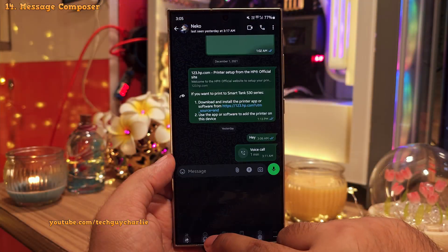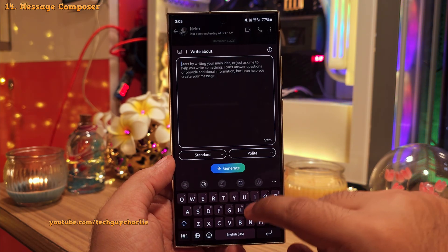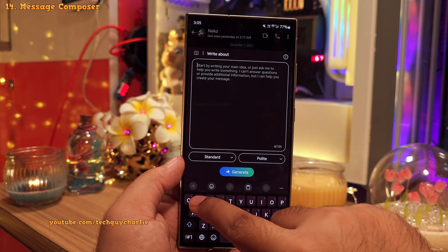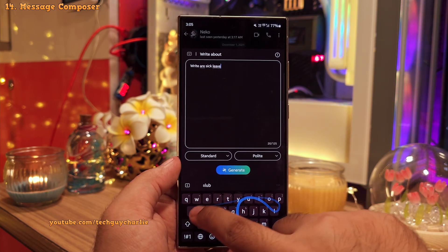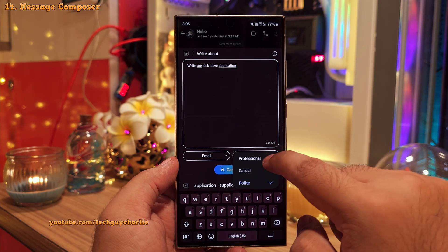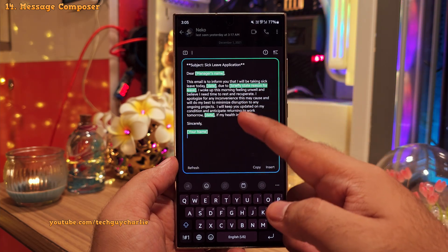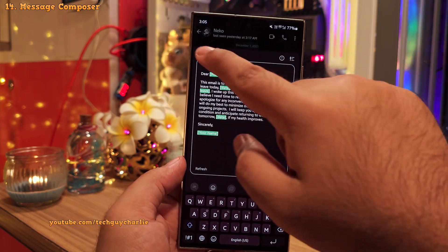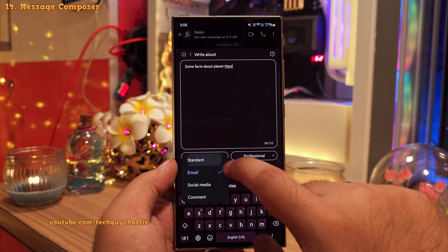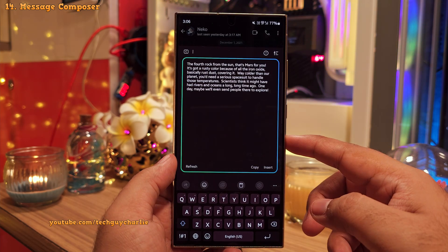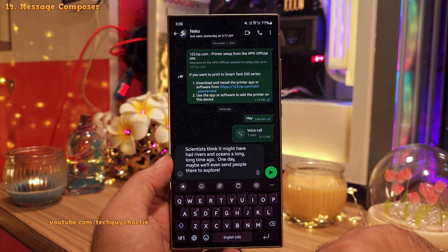They've also added a Composer to the Samsung keyboard's AI features. As the name suggests, this helps you compose messages — you can tell the phone to write a sick leave application, change the format to email, set it to professional, and the phone will create a formal leave letter. You can even tell the composer to give you facts about the planet Mars and it will come up with interesting content — very similar to ChatGPT but integrated right in your Samsung keyboard.